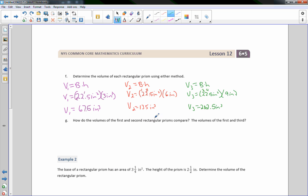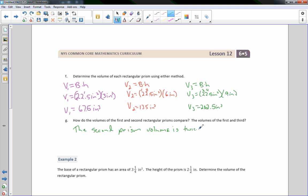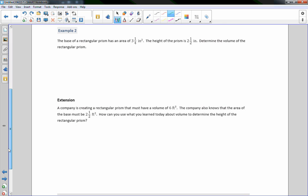Part G: comparing the first and second rectangular prisms — the second prism's volume is twice the volume of the first prism: 67.5 times 2 equals 135. Since the height doubled, the volume doubled.